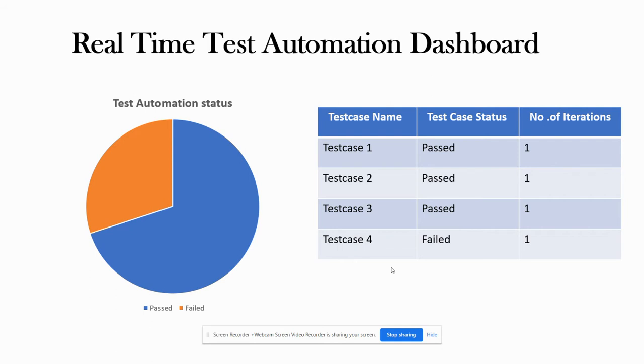Most of the time we do our test automation execution using Jenkins server. We have several jobs created for several types of journeys—whether it's a smoke journey, regression journey, prod journey, etc.